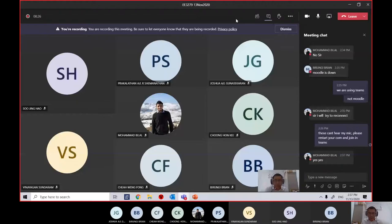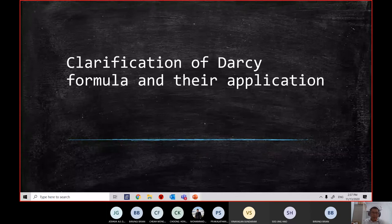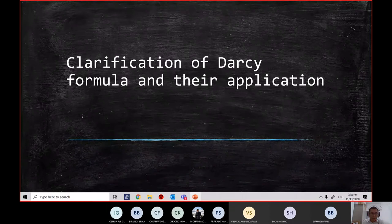Now I'm going to do some clarification on the DESI formula and the application. Let me know if you're not able to see the screen or the PowerPoint slides. You should be able to see the clarification of the DESI formula and application screen now. Let me know if you're not able to see or not able to hear me.